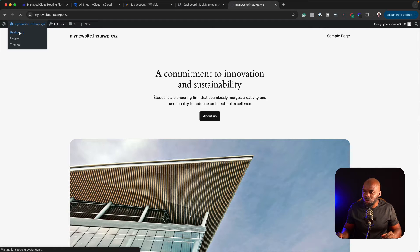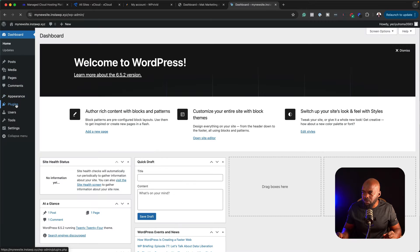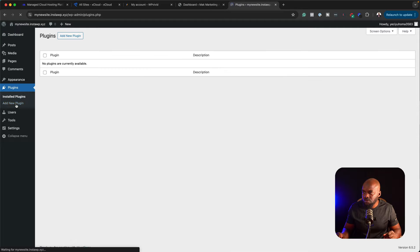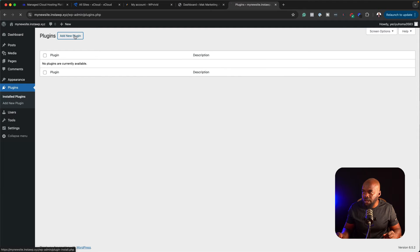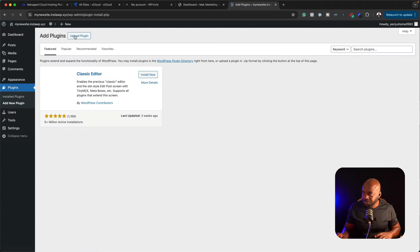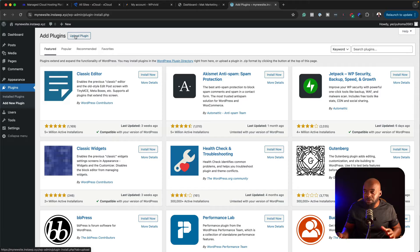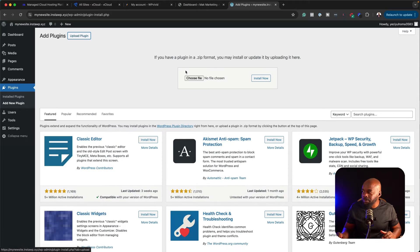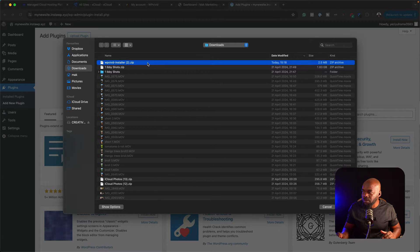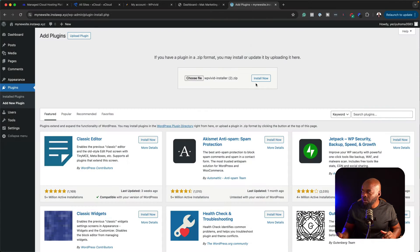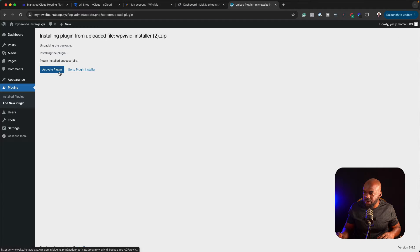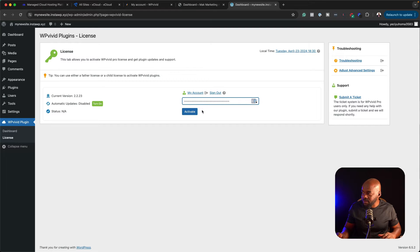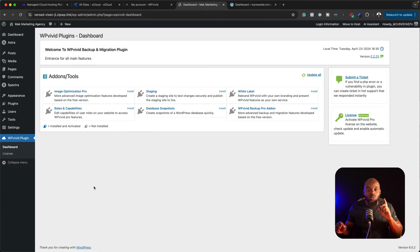We're going to go to dashboard, then come over here to plugins, and then click on add new plugin. Just like how we did before, we're going to click on upload, choose file, double click, and then click on install now. Next, we're going to click on activate plugin, and then I'm going to come over here and enter my license key and activate.